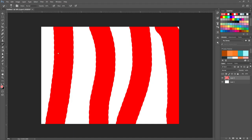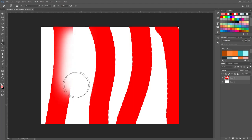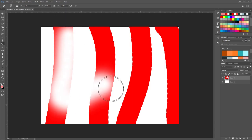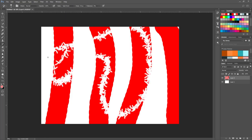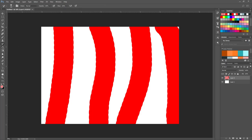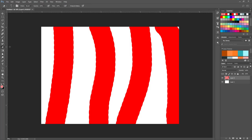The History Brush Tool lets you jump back and paint over previous states of your document. You almost never use this or the Art History Brush Tool. You have the Eraser — the Background Eraser you'll almost never use either. The Paint Bucket Tool is straightforward. The 3D Material Drop Tool — don't worry about that.